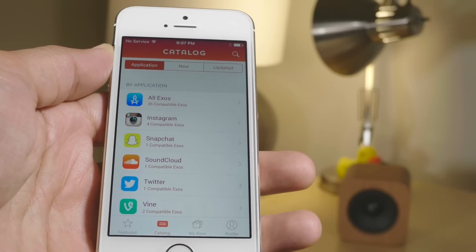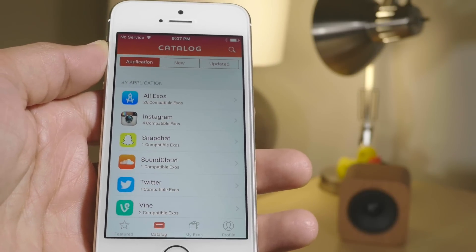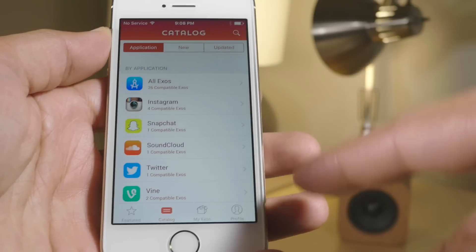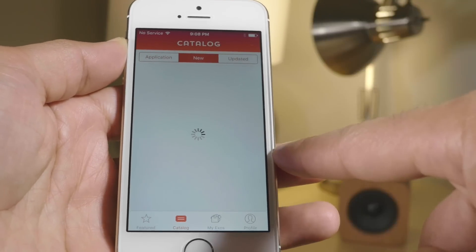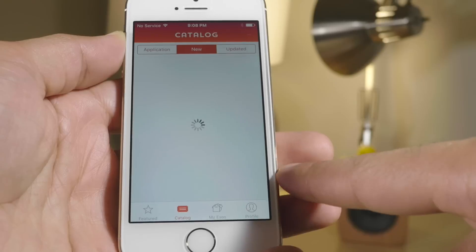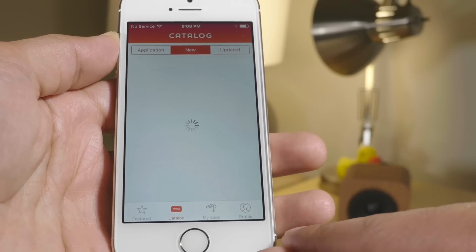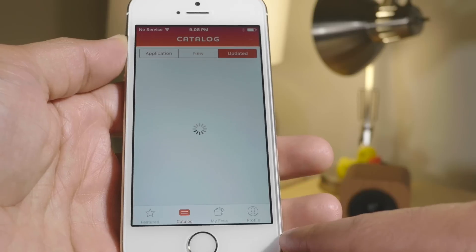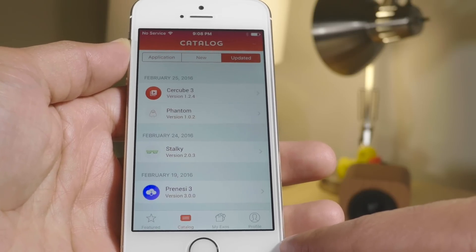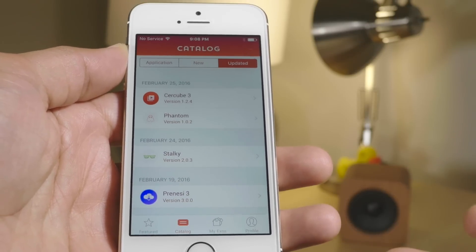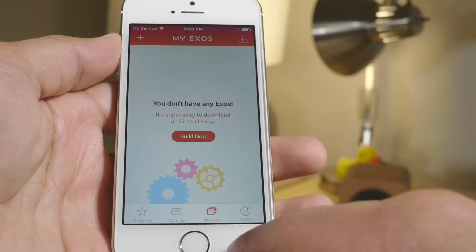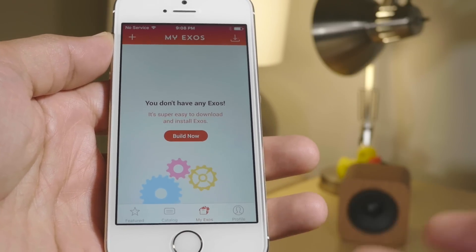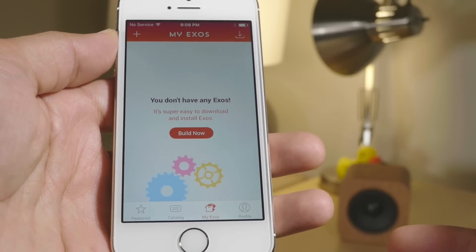As you can see, this app is extremely well done and extremely polished. It basically is its own store. You can go into all the different tabs — you have a featured tab and a catalog tab that shows you all the available tweaks ordered by application or date. They're not called tweaks with Extensify; they're actually called Exos, which is the name they use for the tweaks.